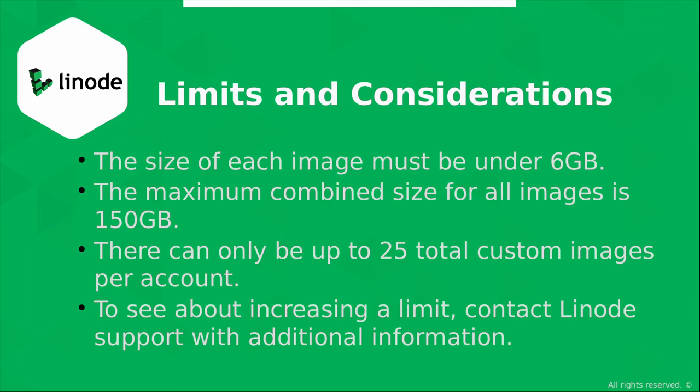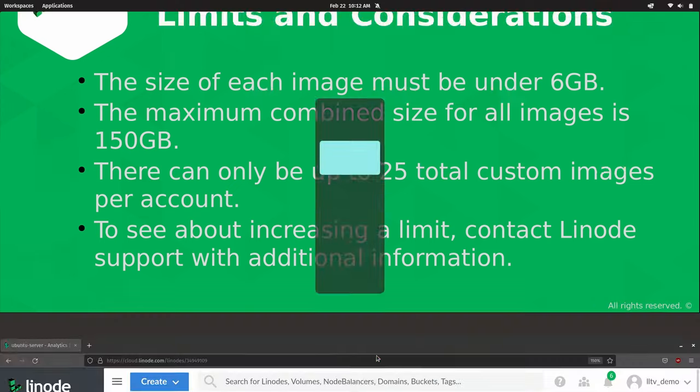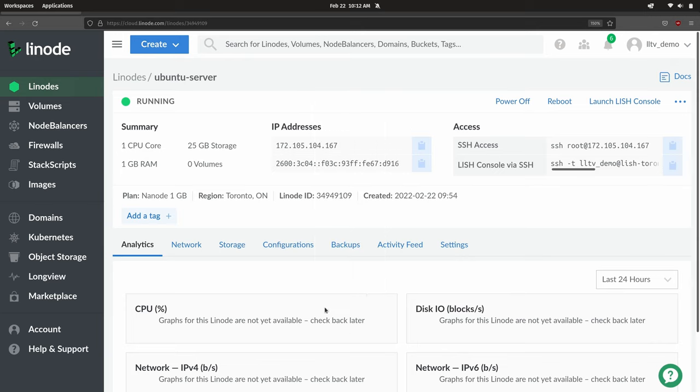We need an image to upload, so I'm going to show you one method where you can capture an image right from the Linode dashboard. There are other methods of creating a custom image as well, such as using Packer. You can check out the article that accompanies this video for additional methods. I have this Ubuntu server that I set up on Linode, and I've made some custom modifications to give you some inspiration.